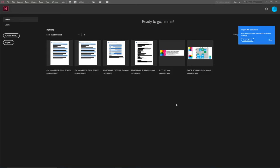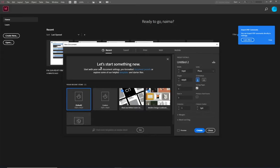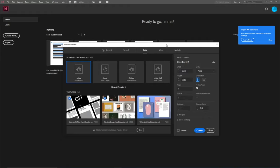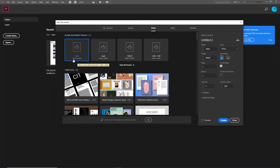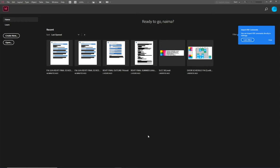Similar to Photoshop, we're going to go to Create New. We have similar options: Print, Web, and Mobile. If you go to Print and select Letter, it may show dimensions in Picas, which is what graphic designers typically use. Since we're interior designers using graphic design software, we're going to update that. It's important to close out of this menu without any documents open, because changes made with a document open only affect that one document.